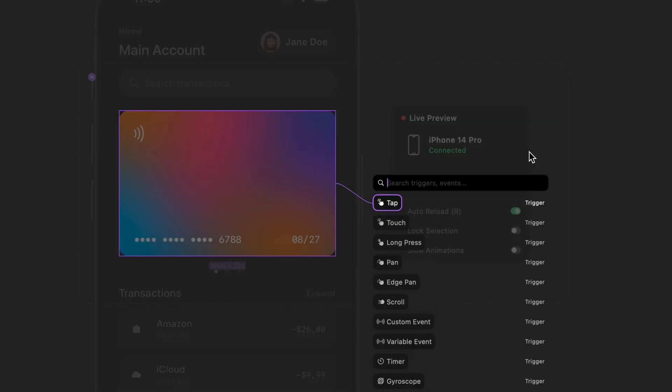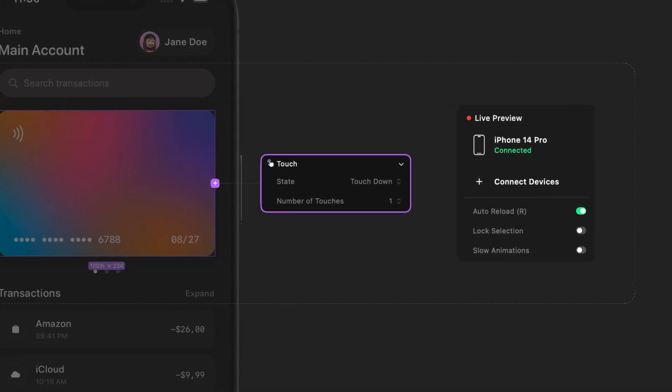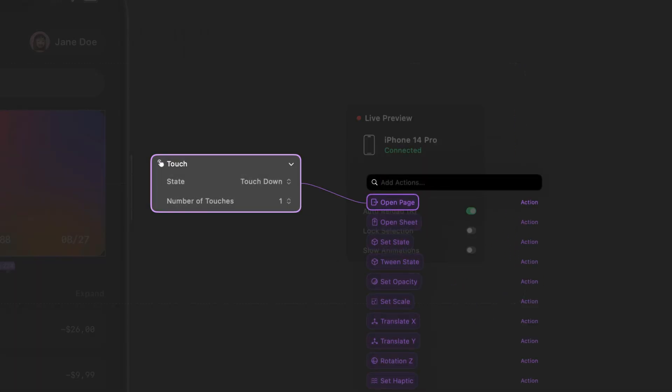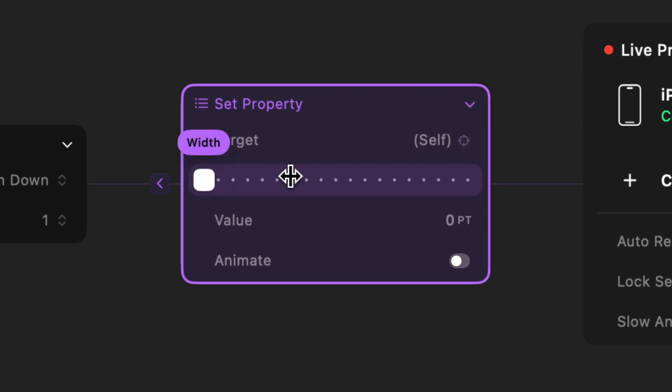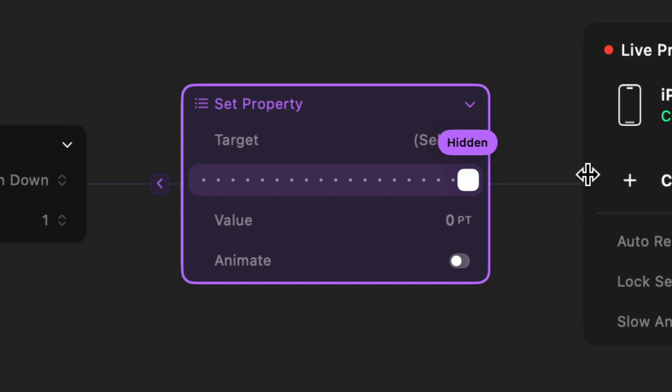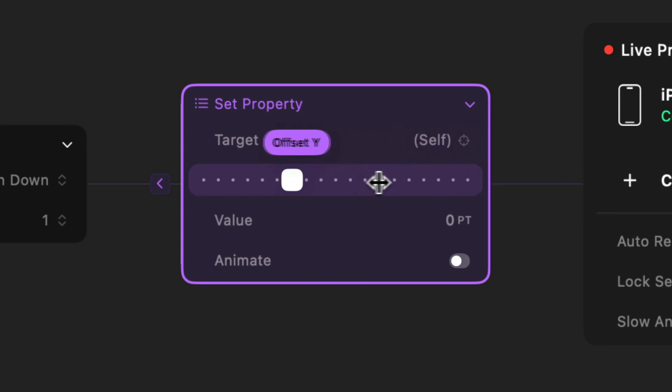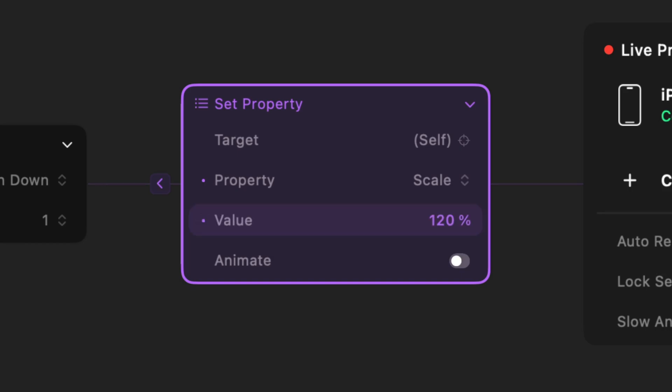We also added a new set property action to replace the previous individual property actions like set width or set scale. The set property action provides a more efficient way of adjusting any property value. These are just a few of the new triggers and actions we're bringing to Play 2.0. We hope you like them.